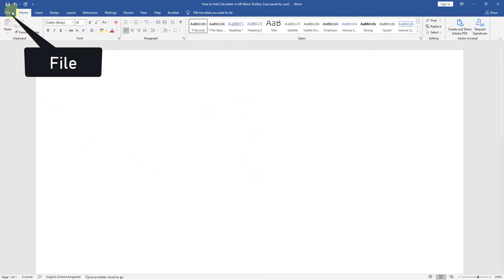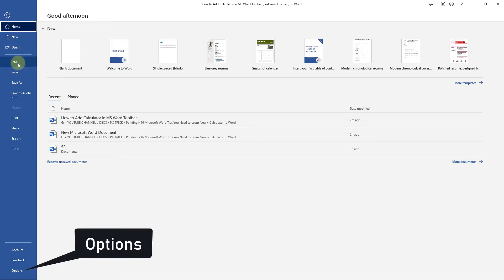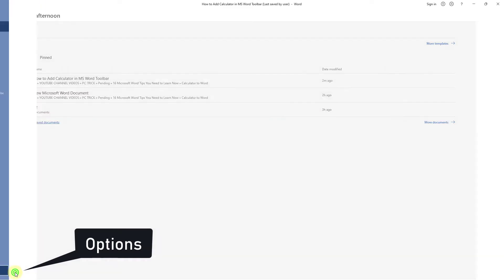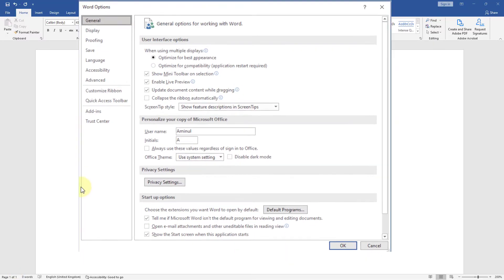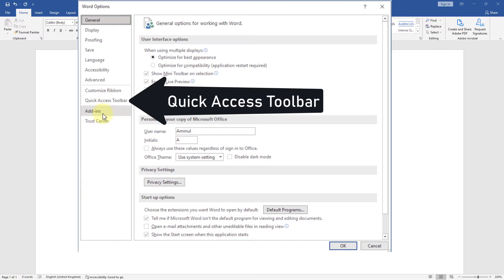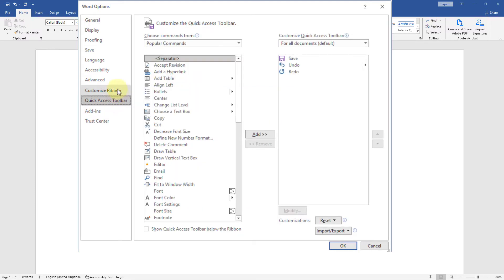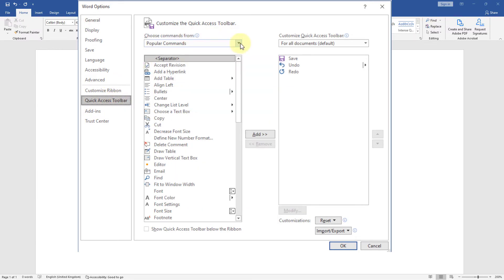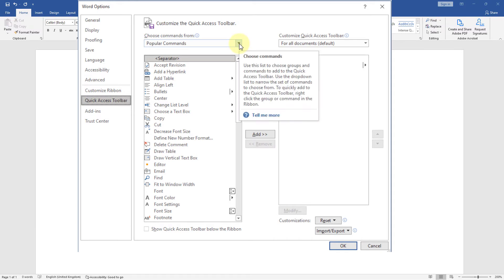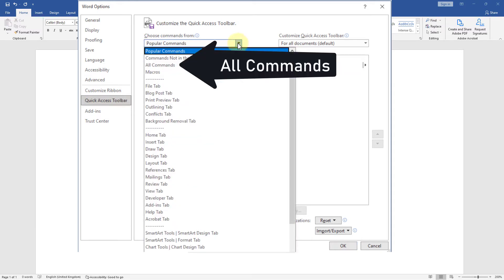Go to File, then go to Options. Click on Quick Access Toolbar from the drop-down menu, click All Commands.